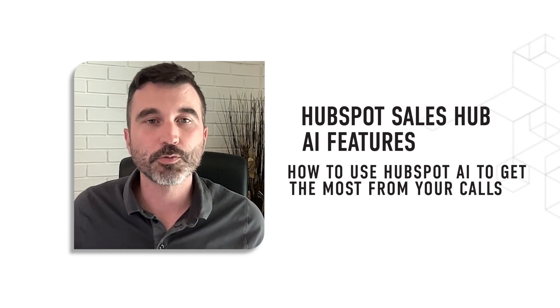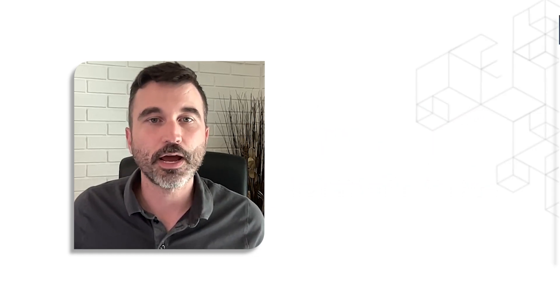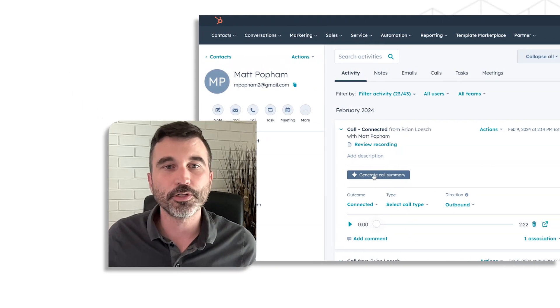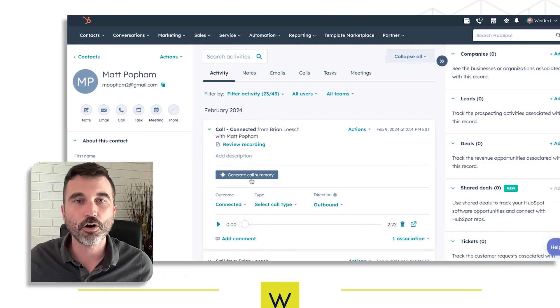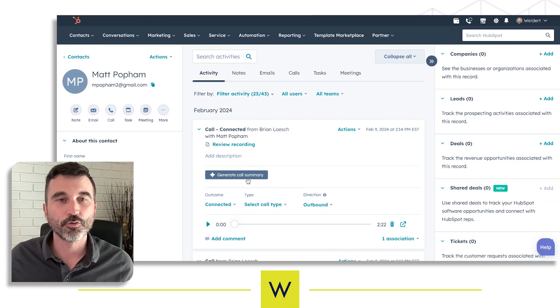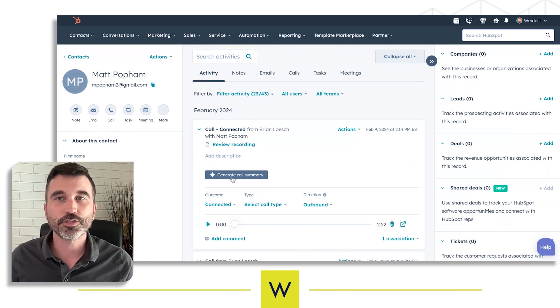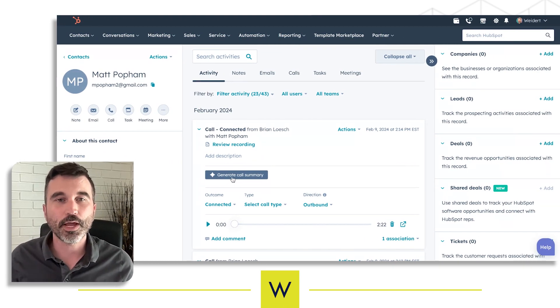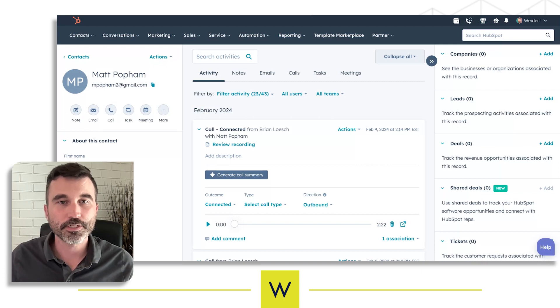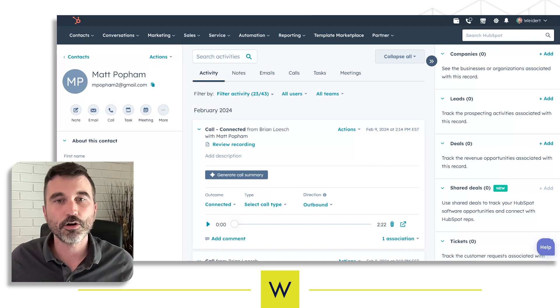Another great tool that HubSpot has added is the ability to generate a call summary through AI. If you go into your settings and enable AI, it's going to enable this feature to generate a call summary.